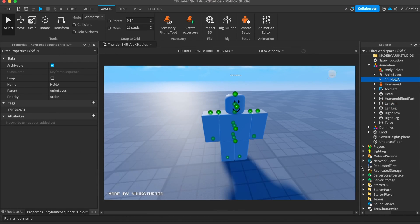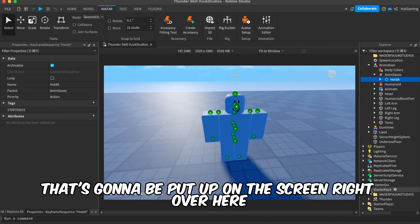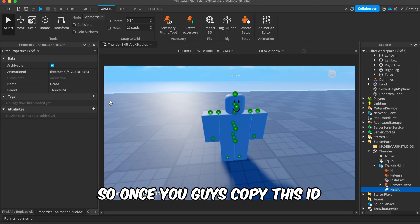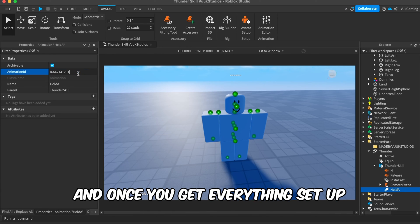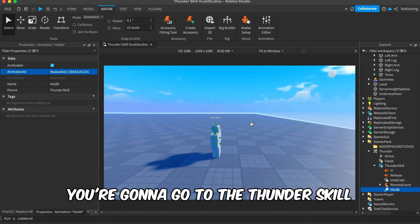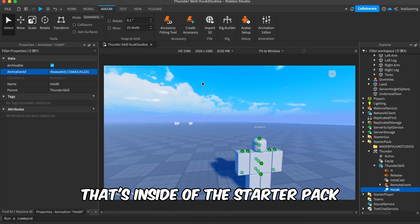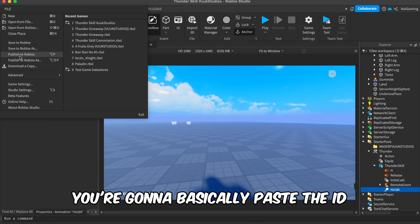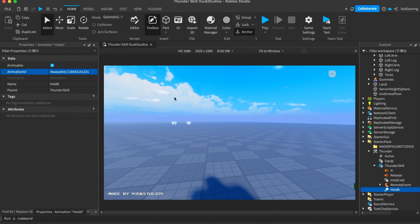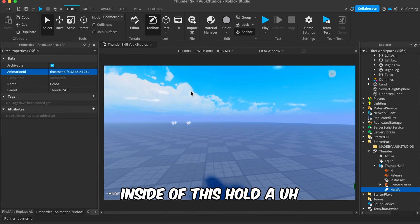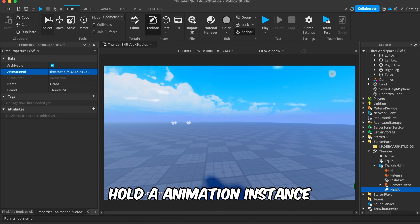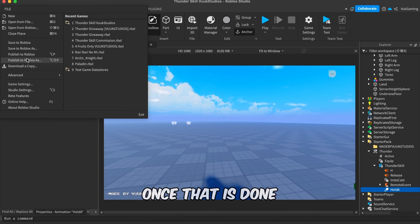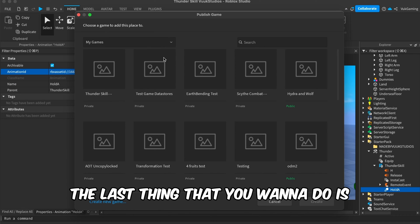Copy the ID that's going to be put up on the screen right over here. Once you copy this ID and get everything set up, go to the Thunder Skill that's inside of the Starter Pack. What you're going to do is paste the ID inside of this Hold animation instance.